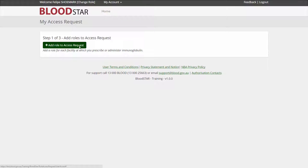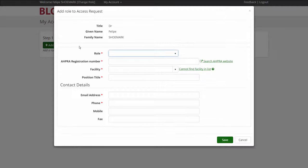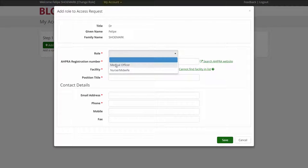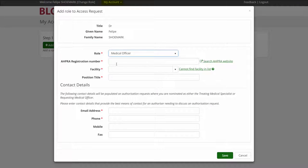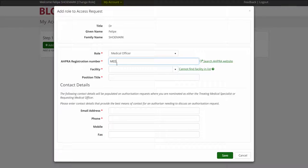When I first log in to Bloodstar, I am prompted to complete an access request. If I need access to a new site in the future, I can select Request Additional Access from the My Account menu.